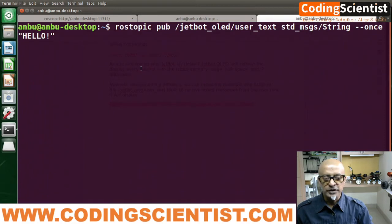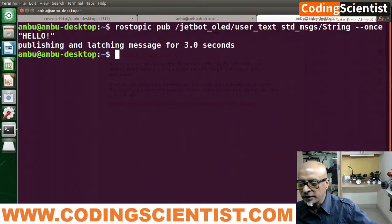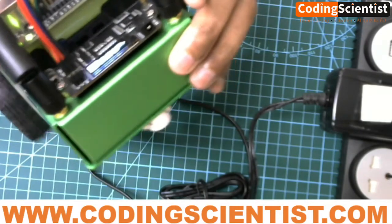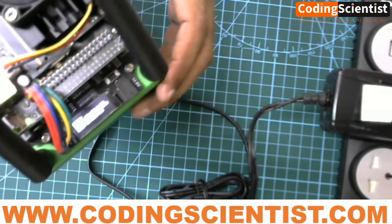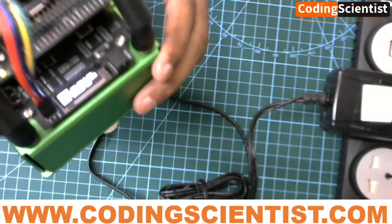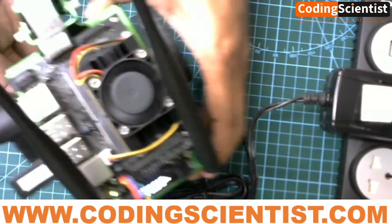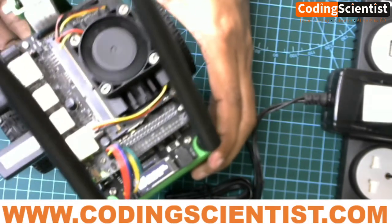It's going to send a message once. It's publishing for about three seconds. Let me check my Jetson Nano — I hope you guys can see — yes, I can see 'hello' being displayed on the top. It's not very clear in this video but I can see it.